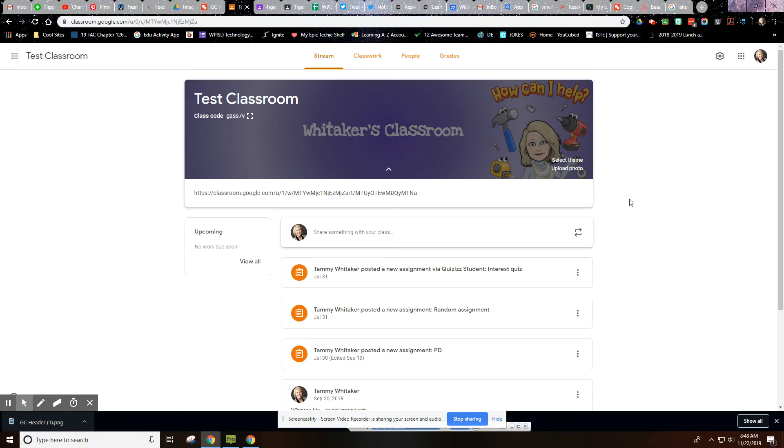Have fun with it. Create your own. Let the kids create it. If you have any questions, just let me know, but just a fun way to make it a little bit more personal in Google Classroom.